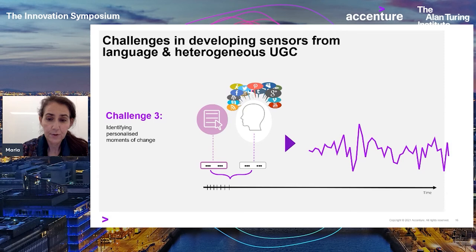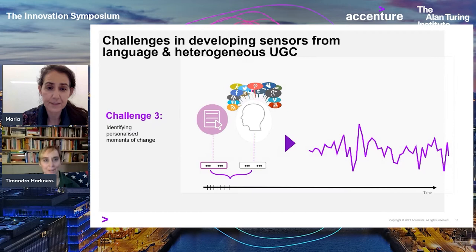Thank you very much. I think I forgot to tell you to advance the slides several times there.